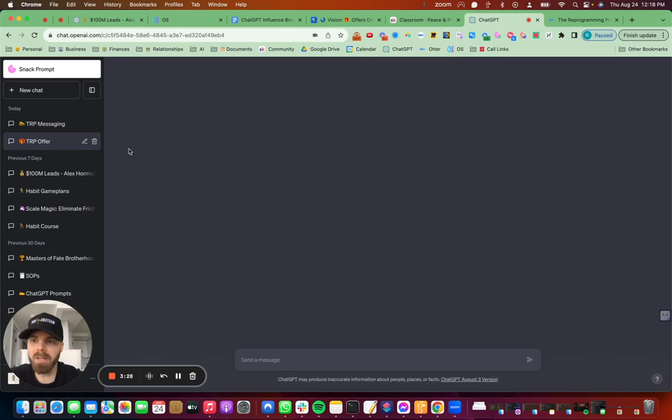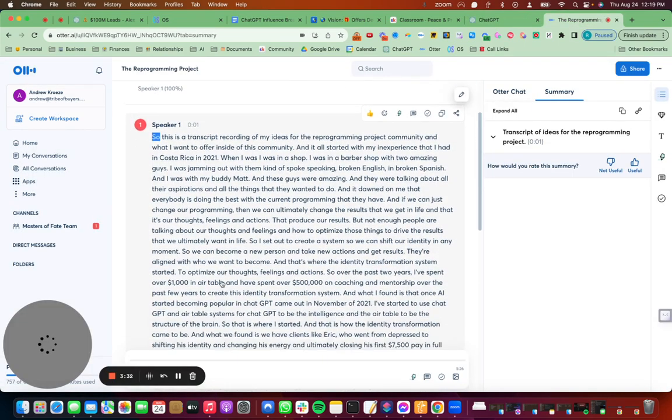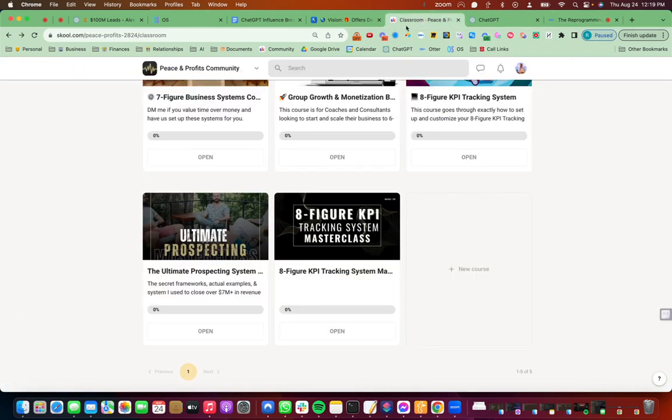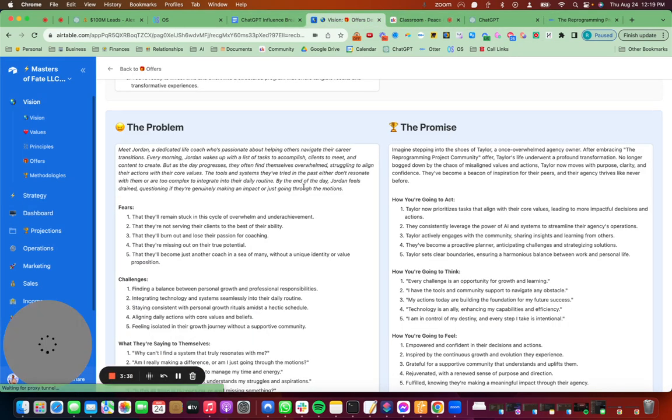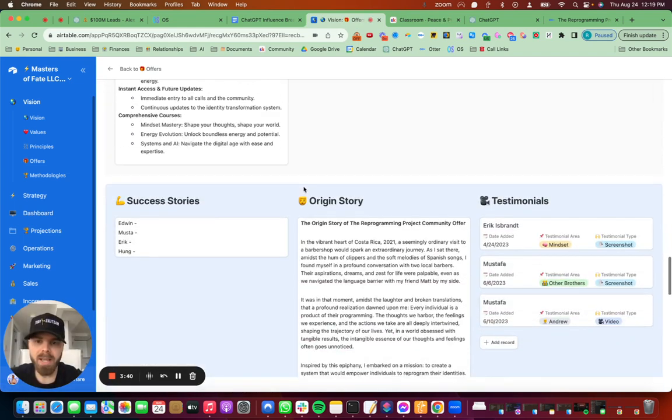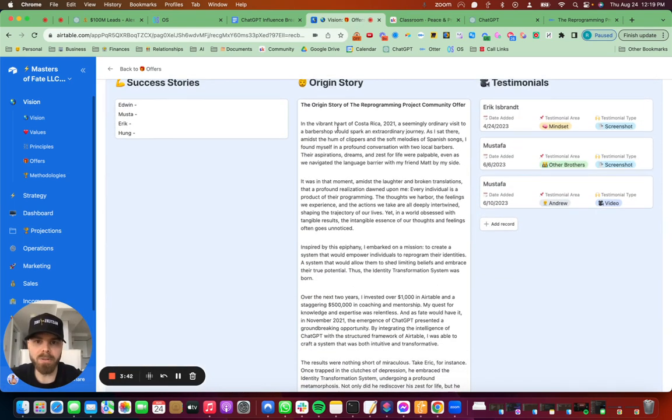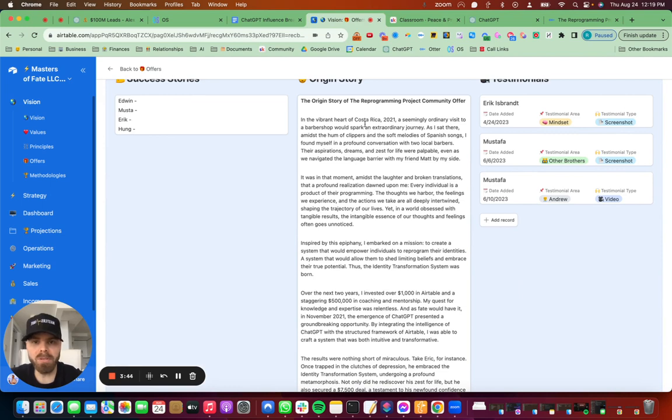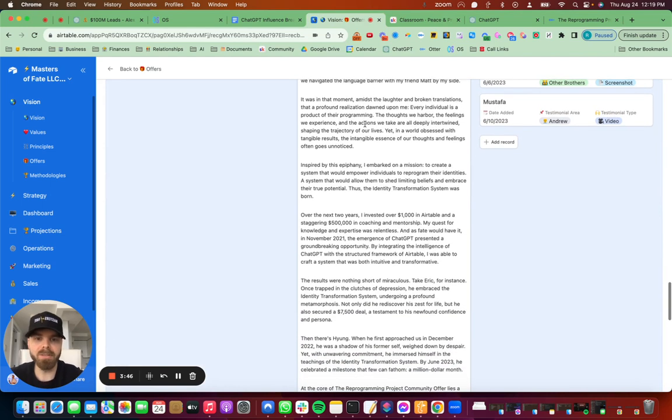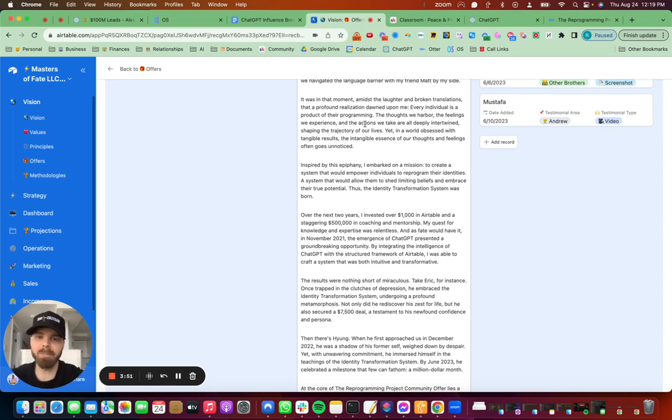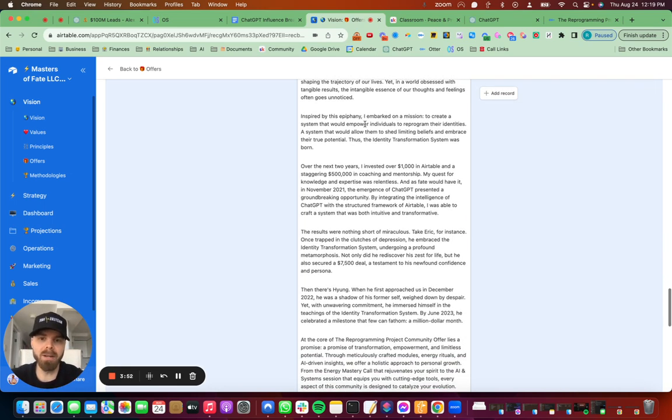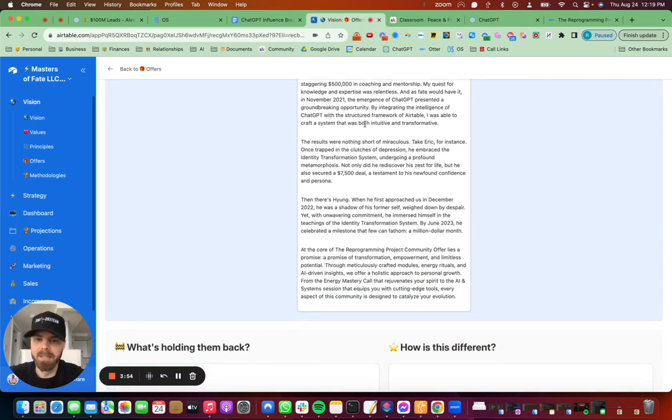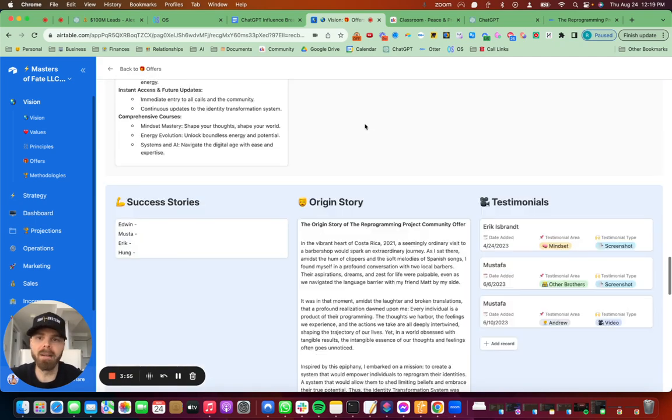Then I spoke into Otter.ai about my story of how it came to be, how this offer came to be. And what I did was I added a new section in Airtable around my origin story, around the origin story for the offer. So I spoke it into Otter.ai and then I put it into ChatGPT and it spat out an amazing story.